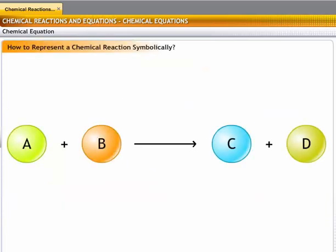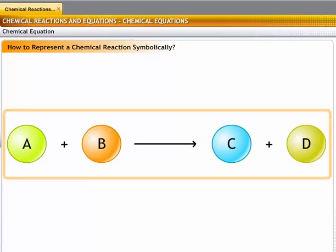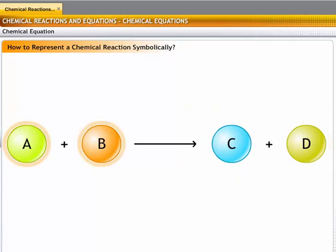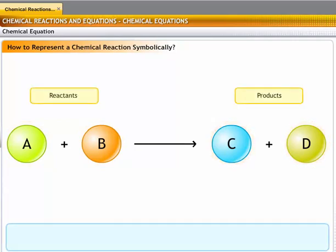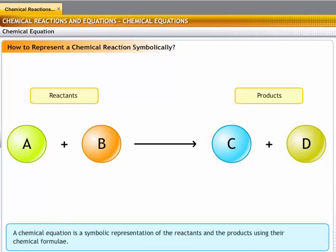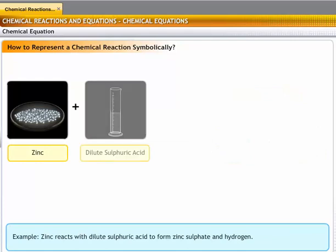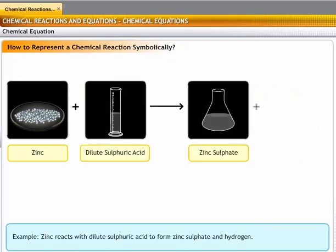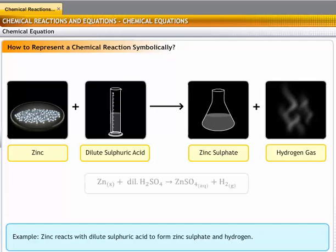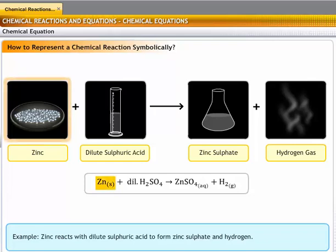A chemical reaction is typically expressed in terms of a chemical equation. A chemical equation indicates the components in a reaction, the physical state of each reactant, and the products of the reaction. Thus, a chemical equation is a symbolic representation of the reactants and the products using their chemical formulae. For example, zinc reacts with dilute sulfuric acid to form zinc sulfate and hydrogen gas. As shown here, solid zinc reacts with dilute sulfuric acid to form an aqueous solution of zinc sulfate and hydrogen gas.